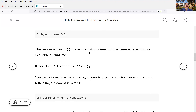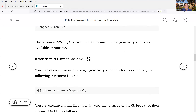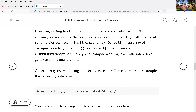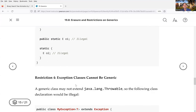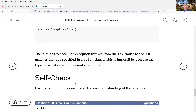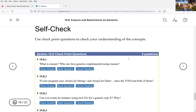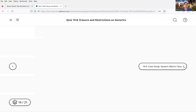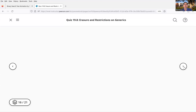You also cannot do `new E[]` — anything using `new` is dynamic and created at runtime, so you cannot use the generic type E there. There are a couple of other restrictions as well; I'm going to let you look at those on your own time after class, and now we'll move to the next section.